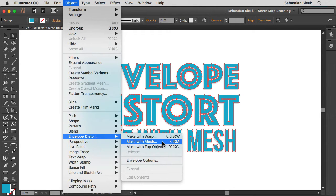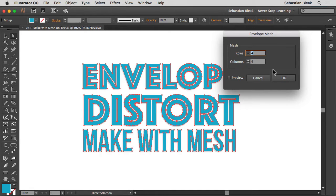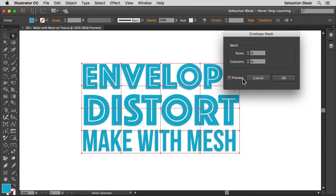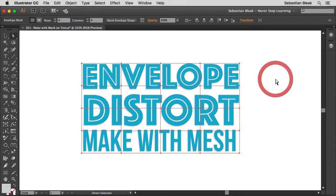Notice there's a keyboard shortcut of Command Option M. I'm going to click on that and it's going to bring up Envelope Mesh. Here I've got four rows, four columns, and if I click on Preview I can actually see what I'm doing. It's showing these different rows and columns, which are going to give you more edit points or anchor points to edit the mesh. I'm going to click OK.